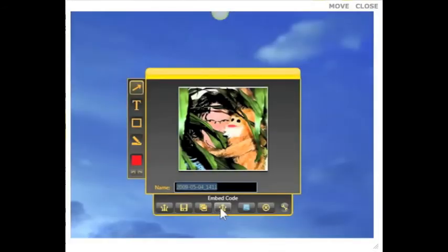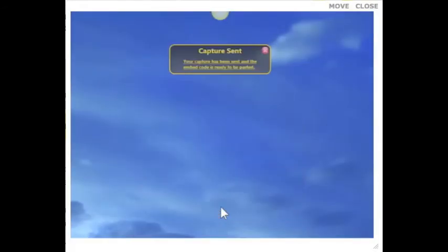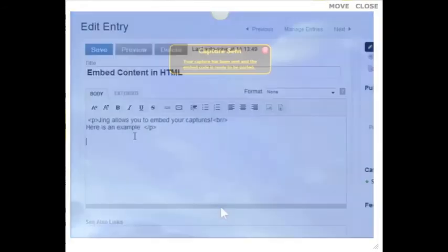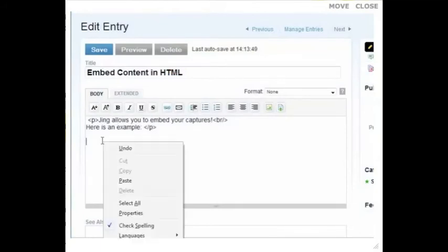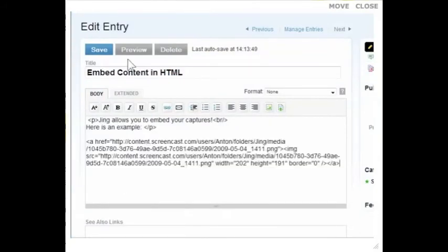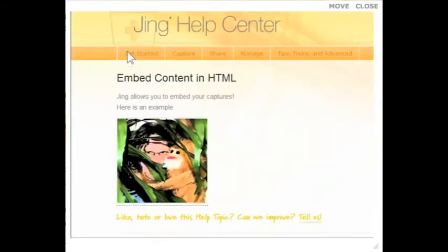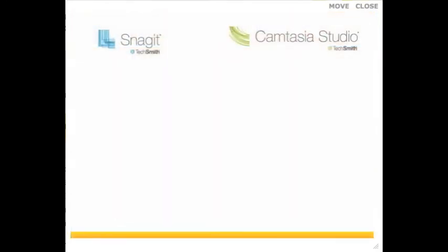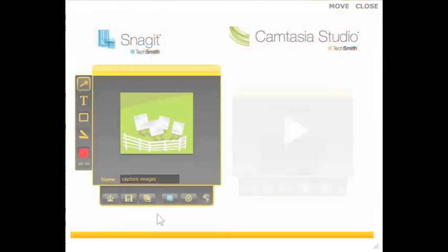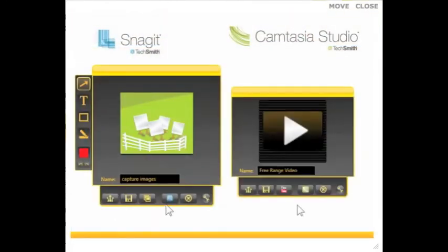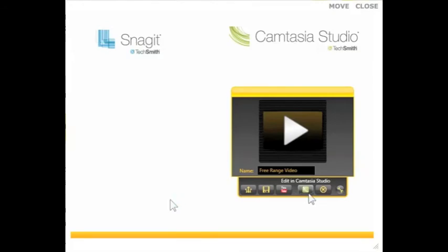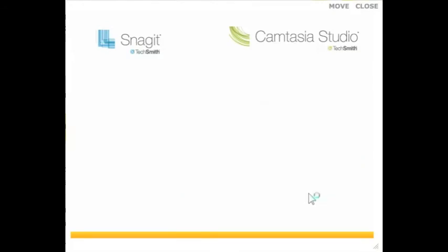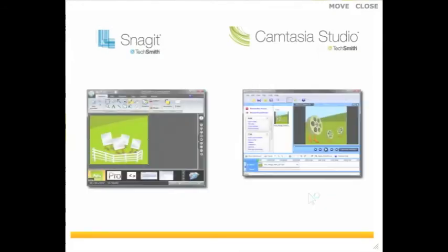You can also configure Jing to return the HTML embed code, so you can very easily add your images and videos to your blog, MySpace, or website. Jing also integrates with TechSmith's other products. With a click of a button, you can send your captures directly to Snagit or Camtasia Studio, allowing you to use their great editing and sharing capabilities with your Jing content.